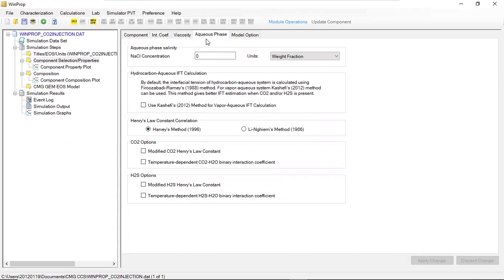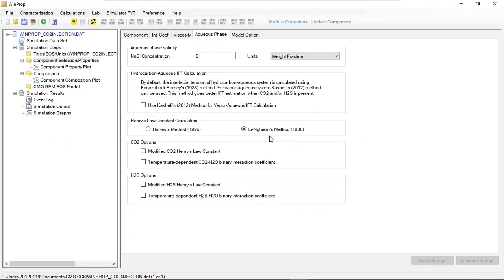Click aqueous phase. For the aqueous phase salinity and NaCl concentration, we assume zero units. For the Henry's law constant correlation, in the base case we used the Harvest method, but in this series I want to use the Lingiem method 1986. Make sure if you want to follow this case, you select the Lingiem method.